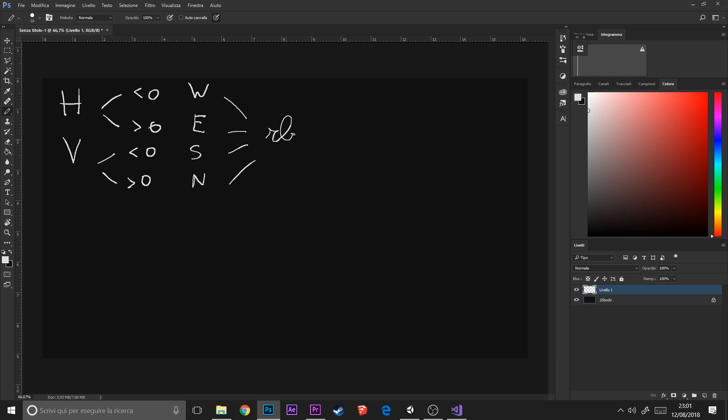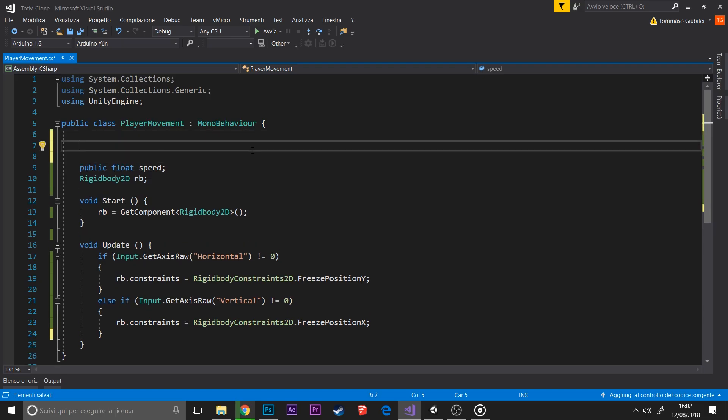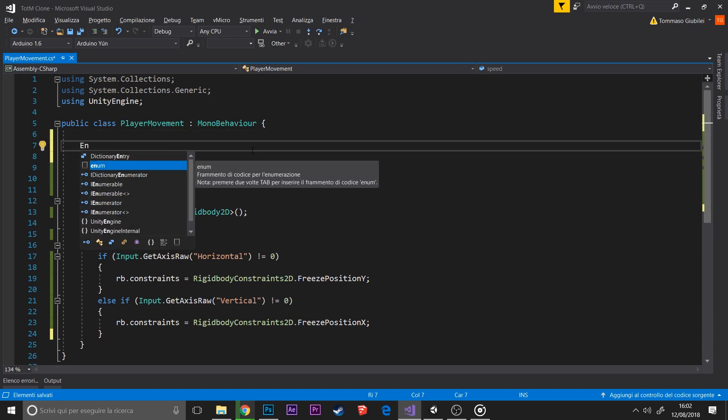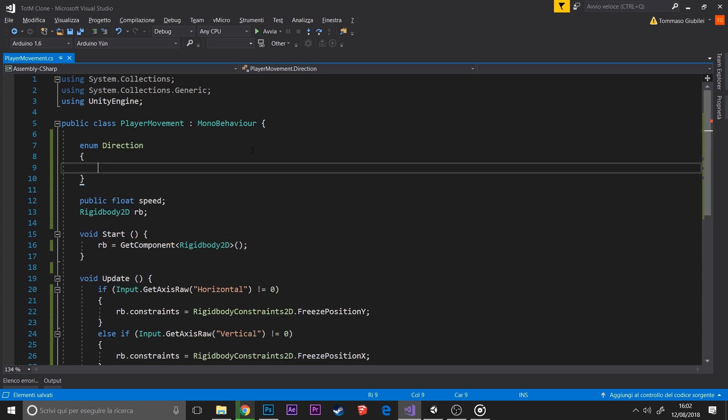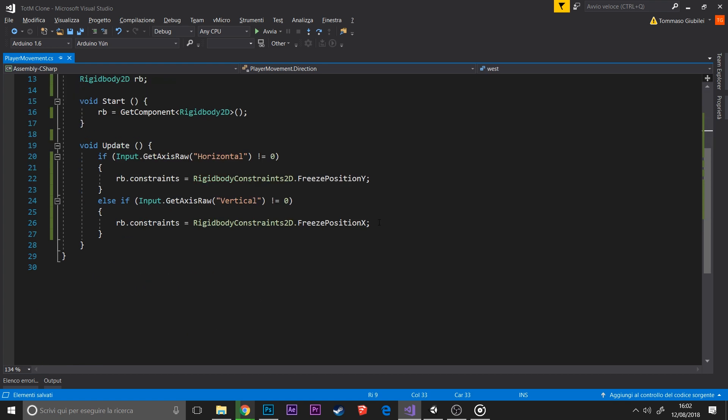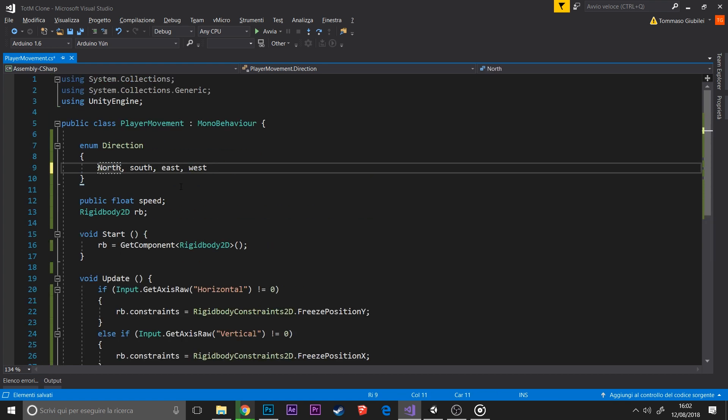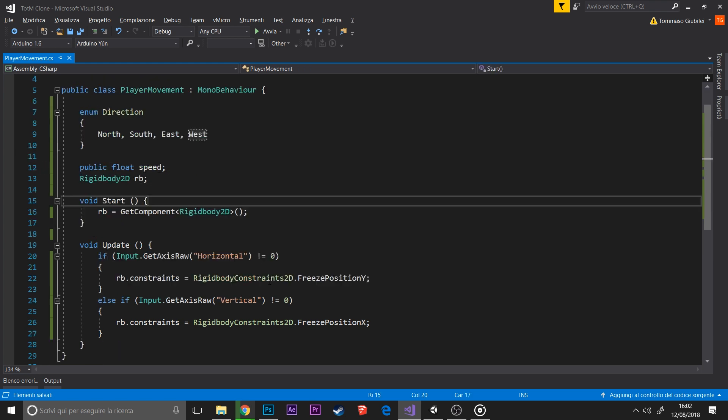We create a new enumerator called direction and it can assume four different values: north, south, east, and west. I made this with capital letters because I like them more.